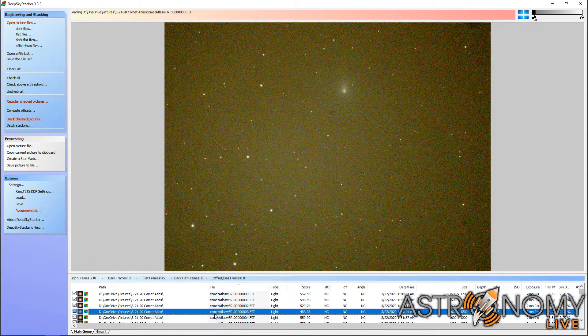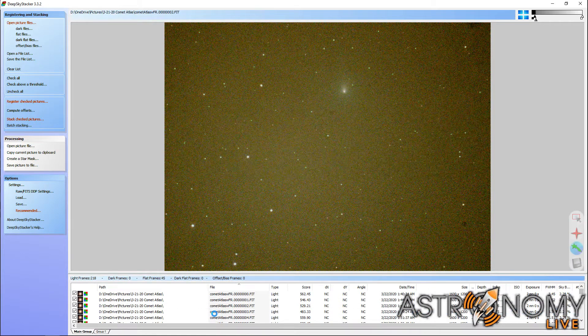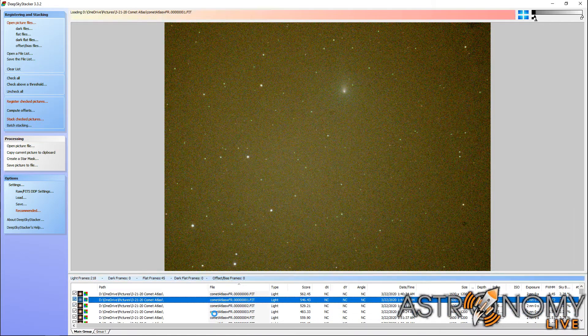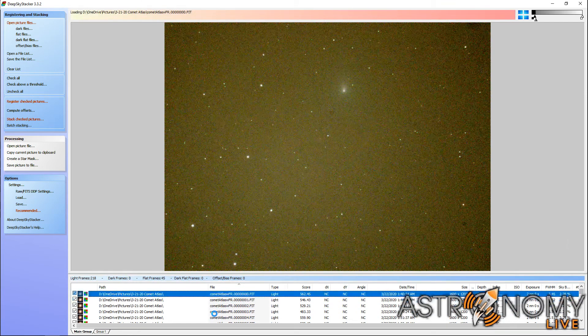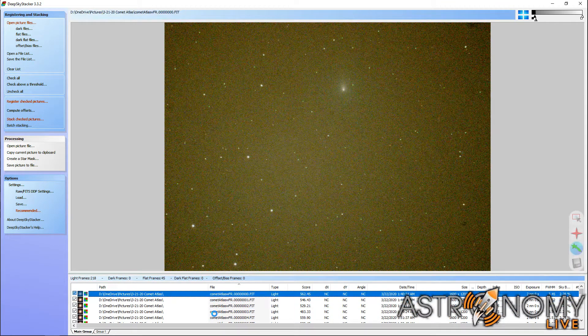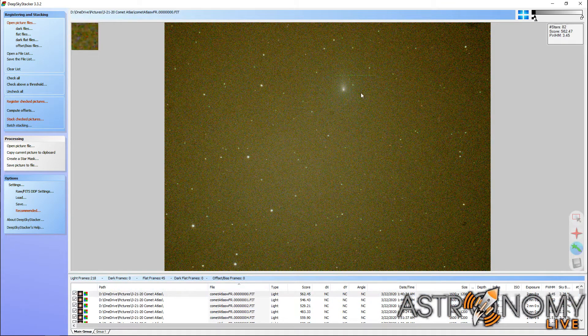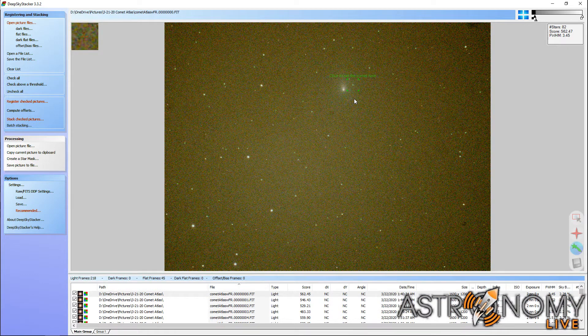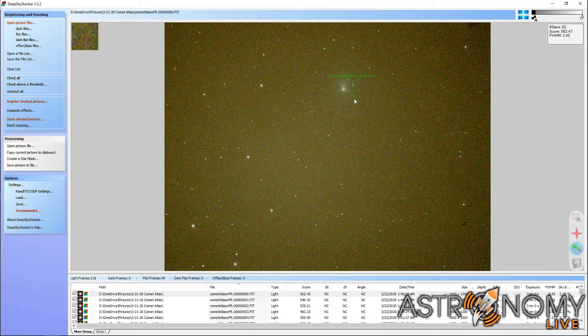This allows you to then stack the images on the comet, because the comet is moving from image to image. As you can see here, as I switch images, the comet's position is very clearly moving in every single picture. So in order to keep the comet from just being a blur in the image, we need to align the images on the comet.